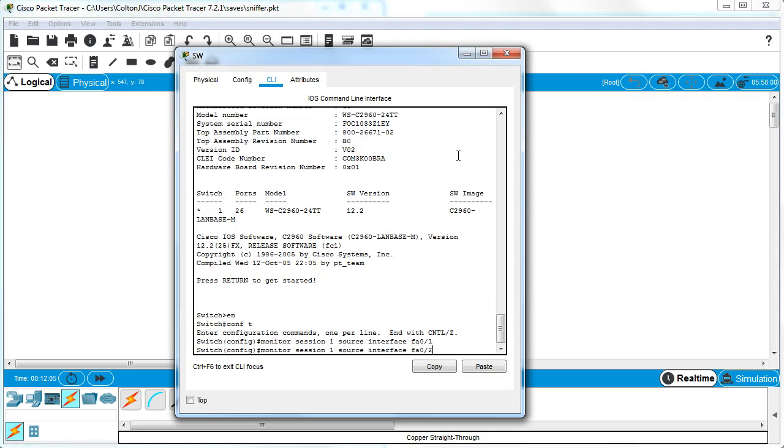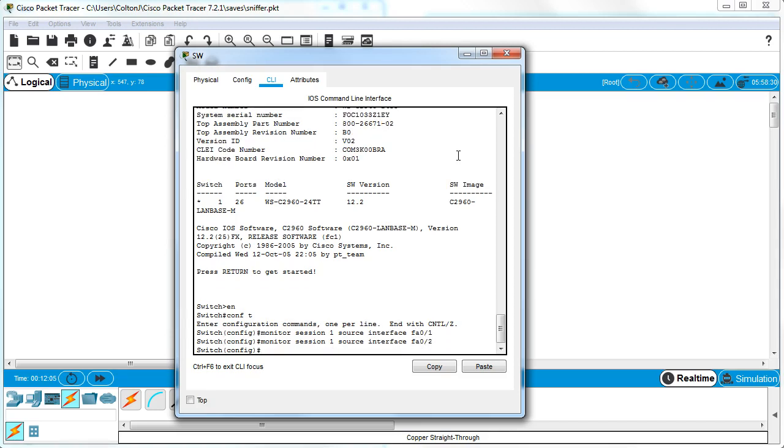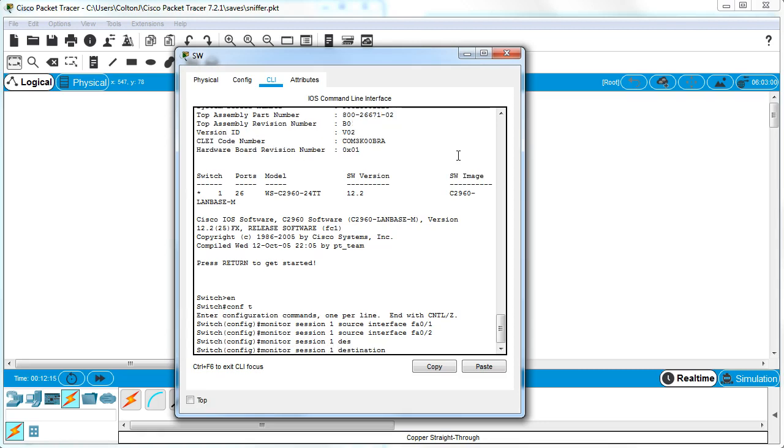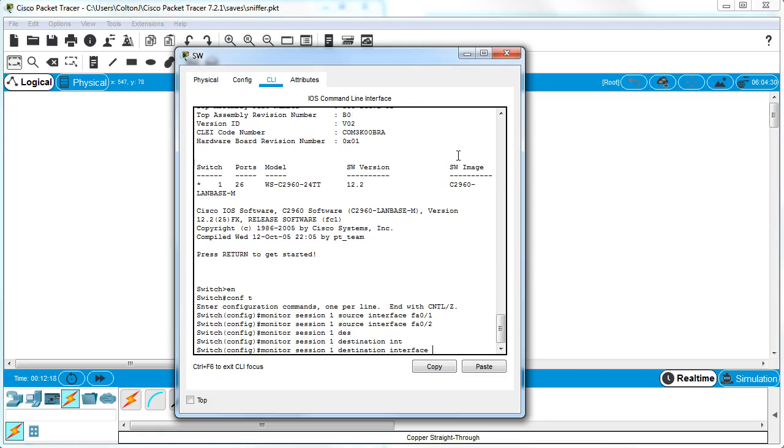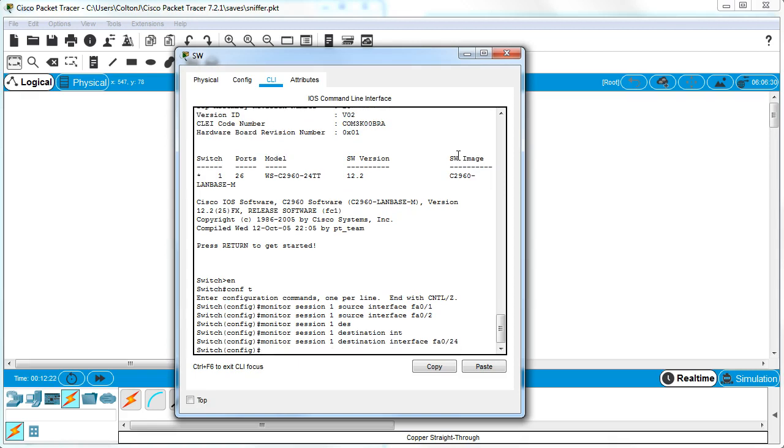Then I want to set up the destination. Monitor, and then I want to set up the destination interface FA0/24. At this point it's already monitoring and we're good to go, so you can just end out of there and close the switch.